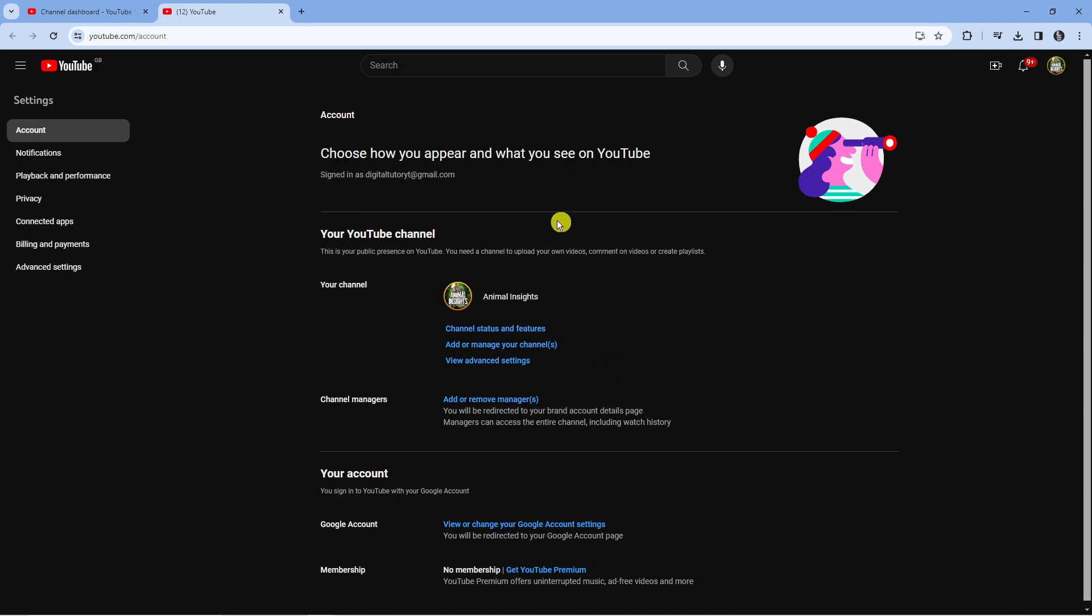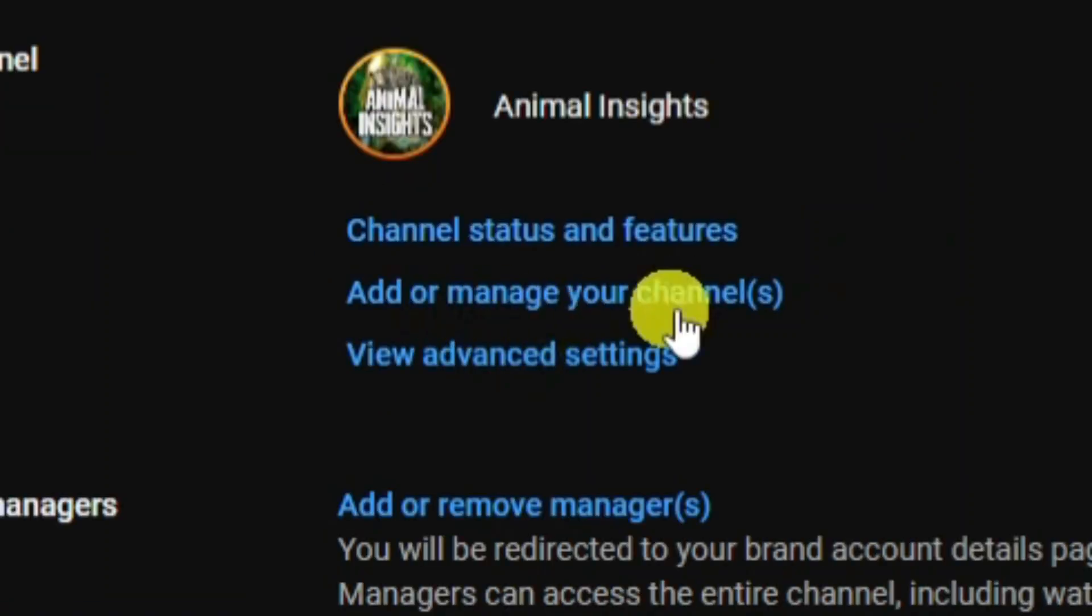Now that's going to take you across to a screen like this. If you look in this section which says your YouTube channel, you're actually going to see a link which says add or manage your channels.